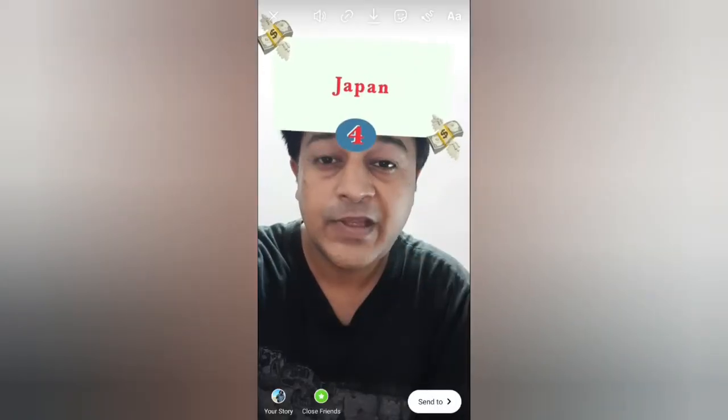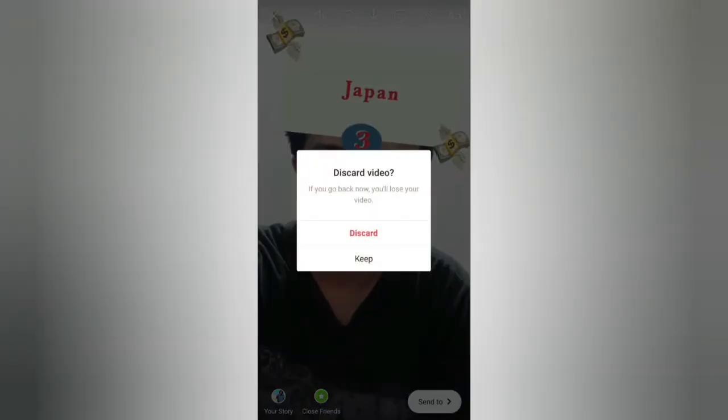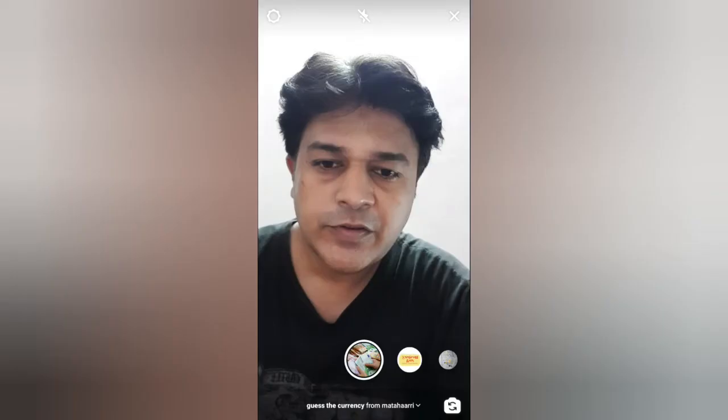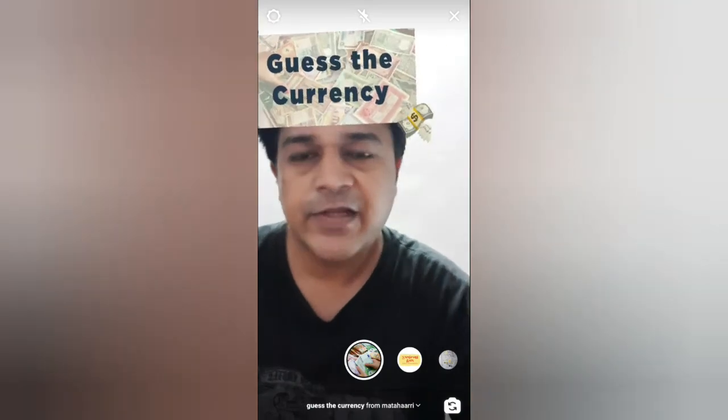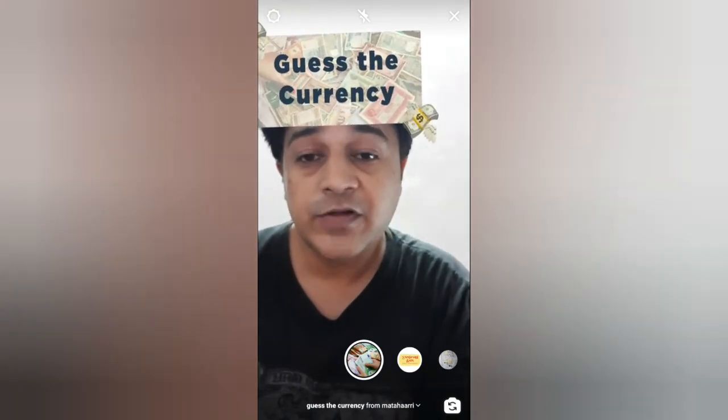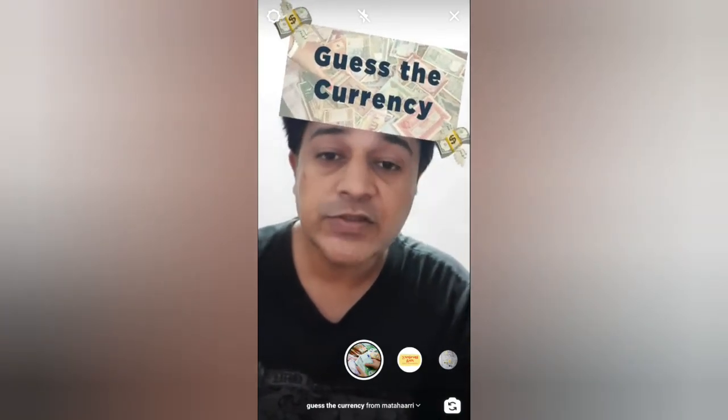Okay, let's discard this. That's it guys — likewise you can get this filter and use it on Instagram. Thanks for watching the video, see you in the next one!